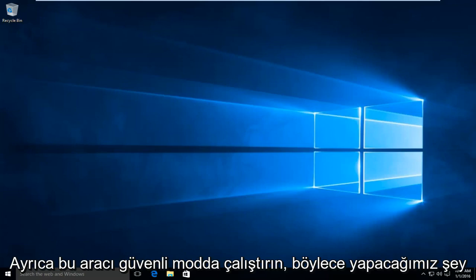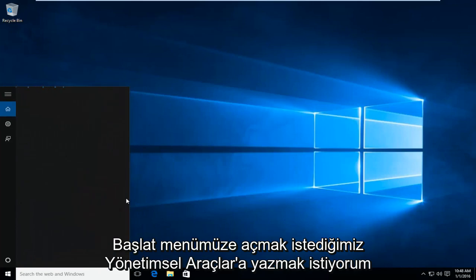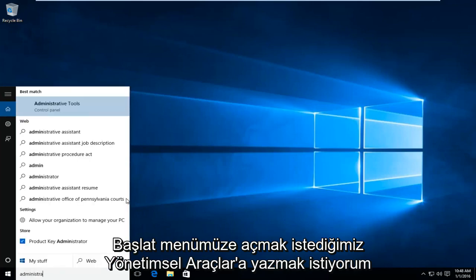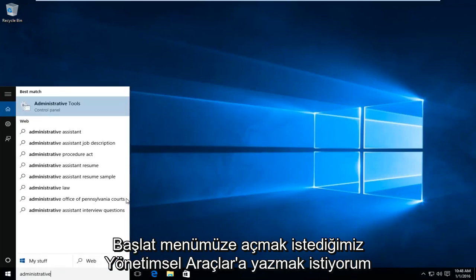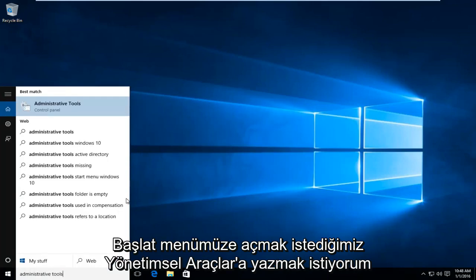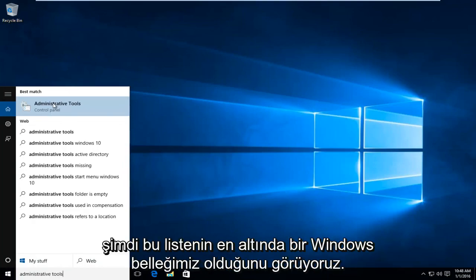So what we're going to do is head down to our start menu. We're going to type in administrative tools. We want to open that up.